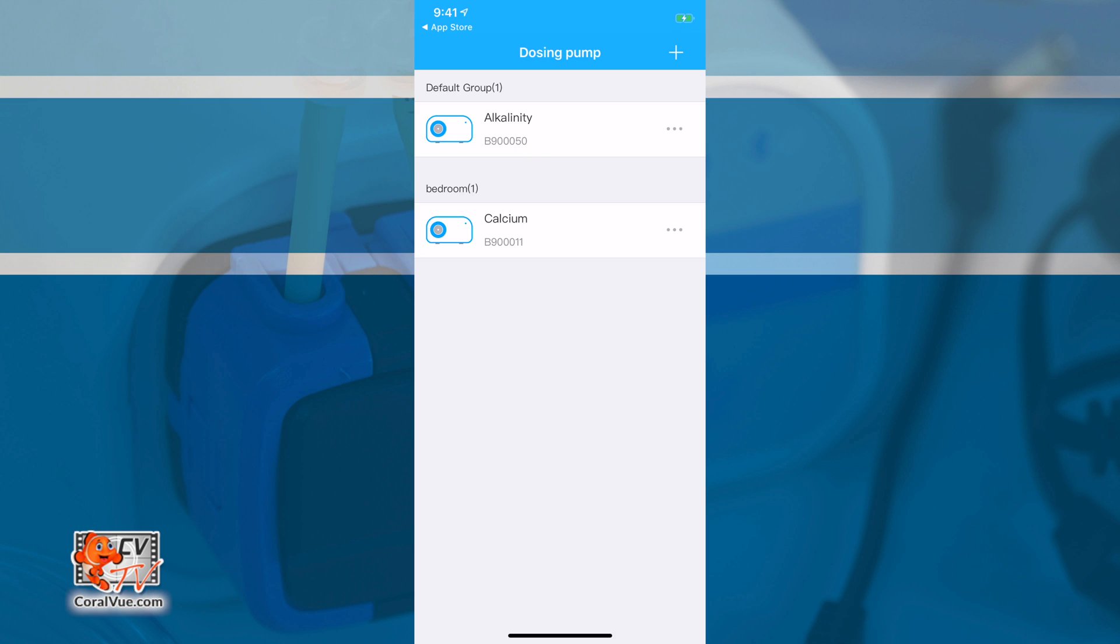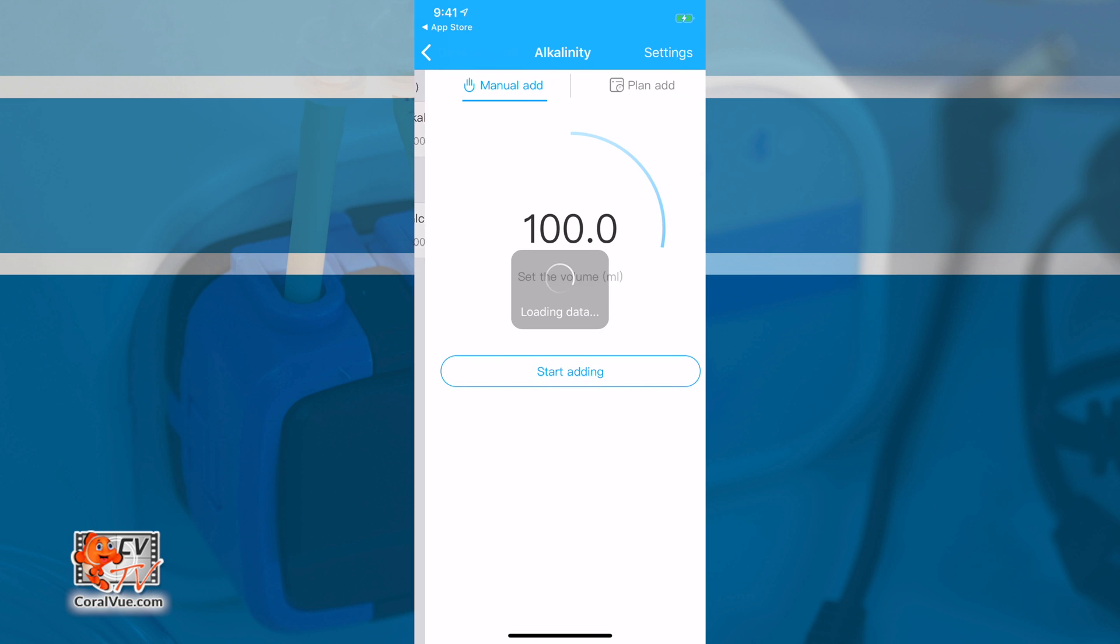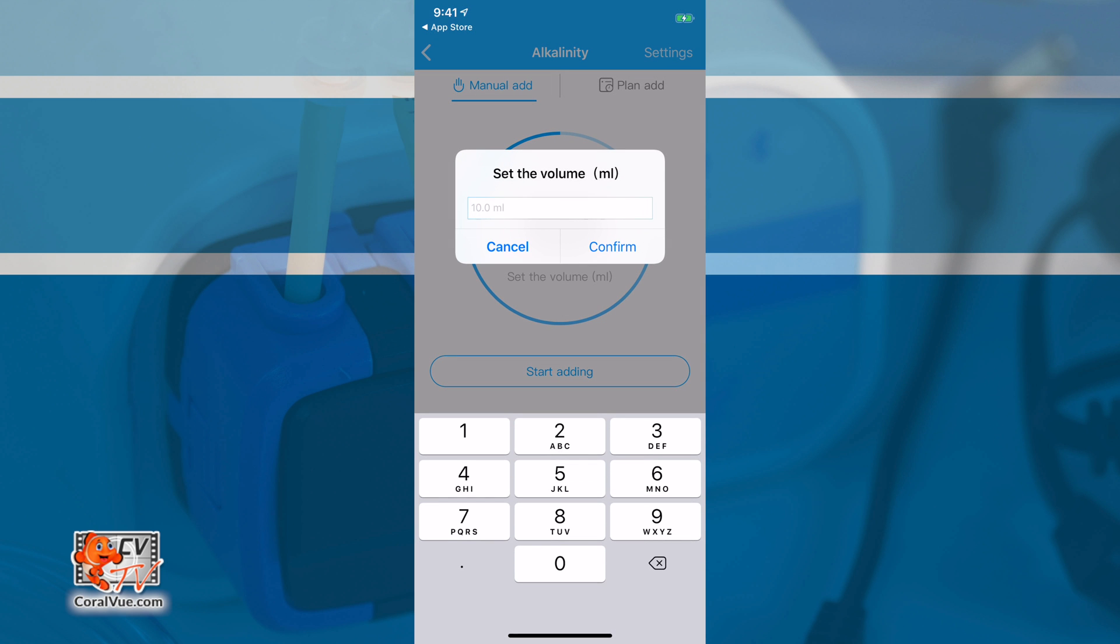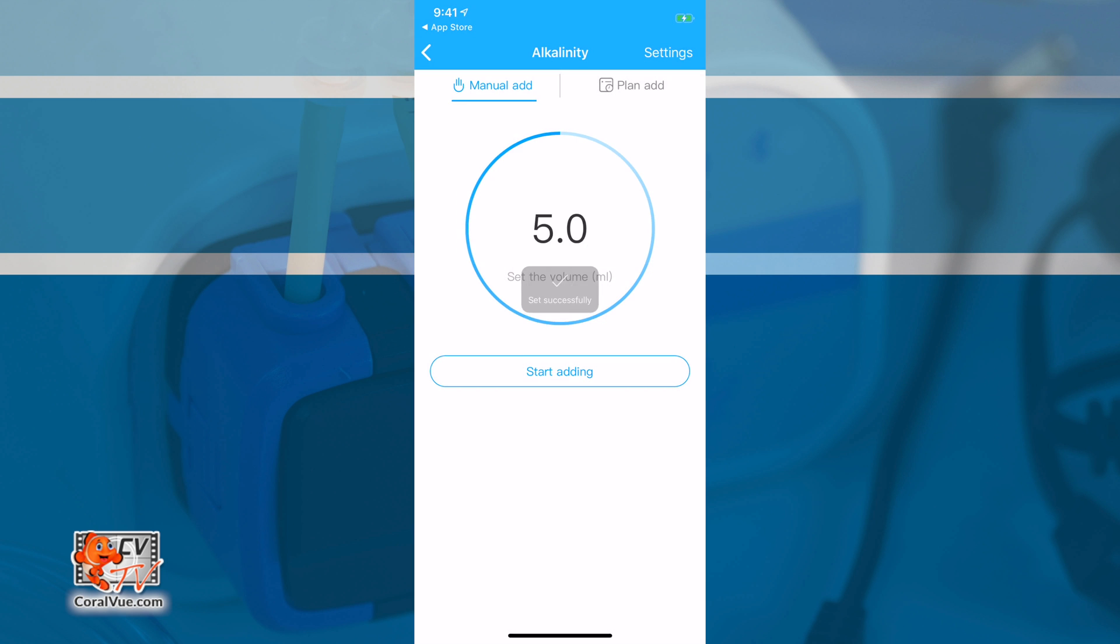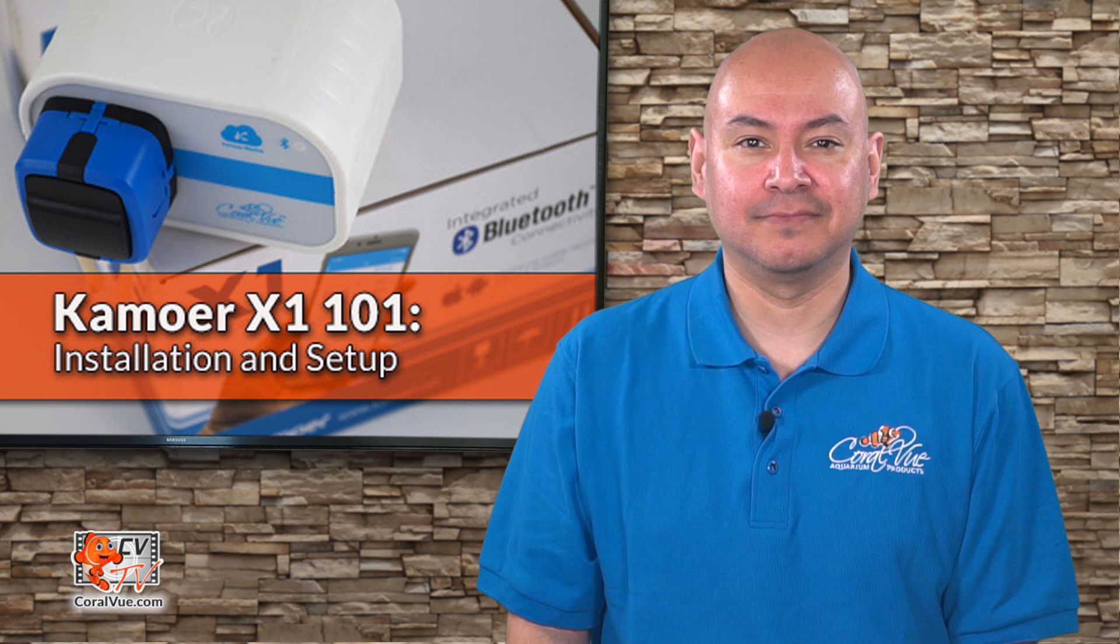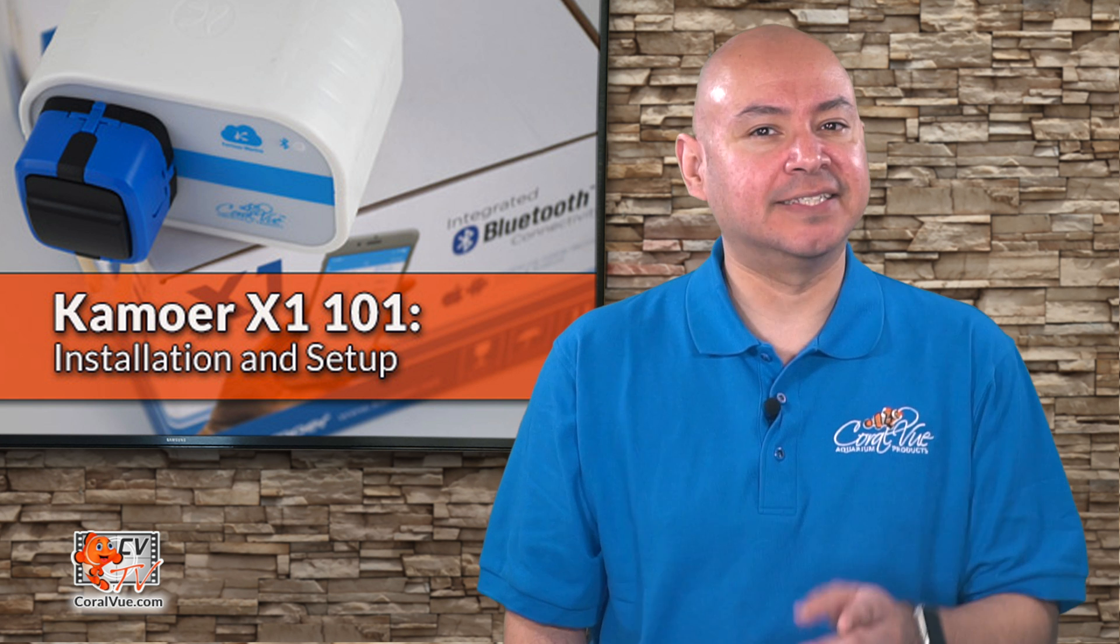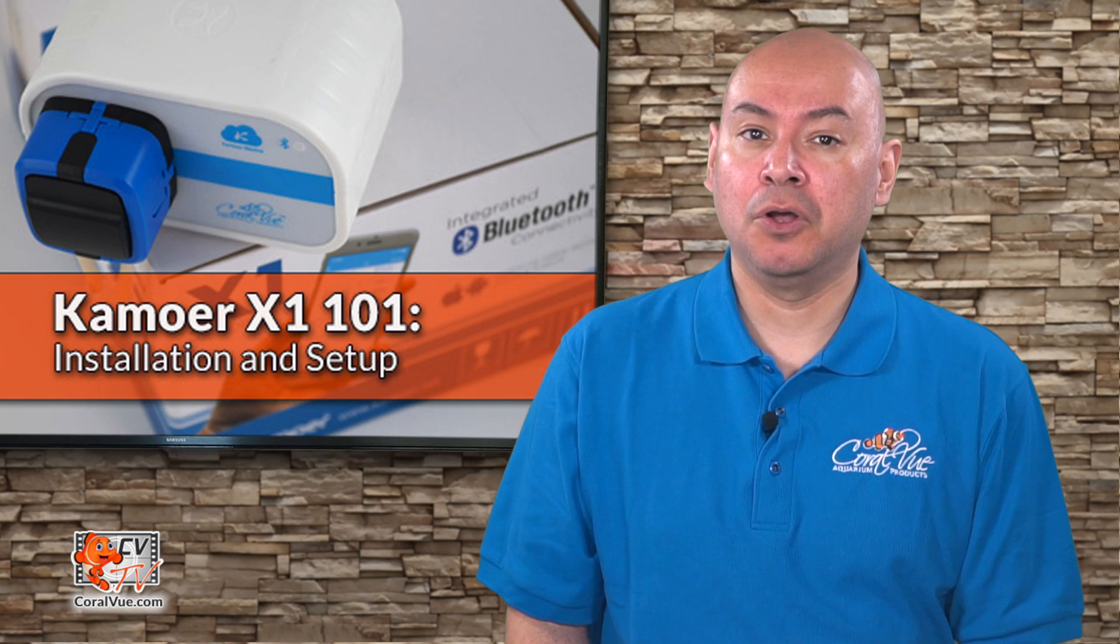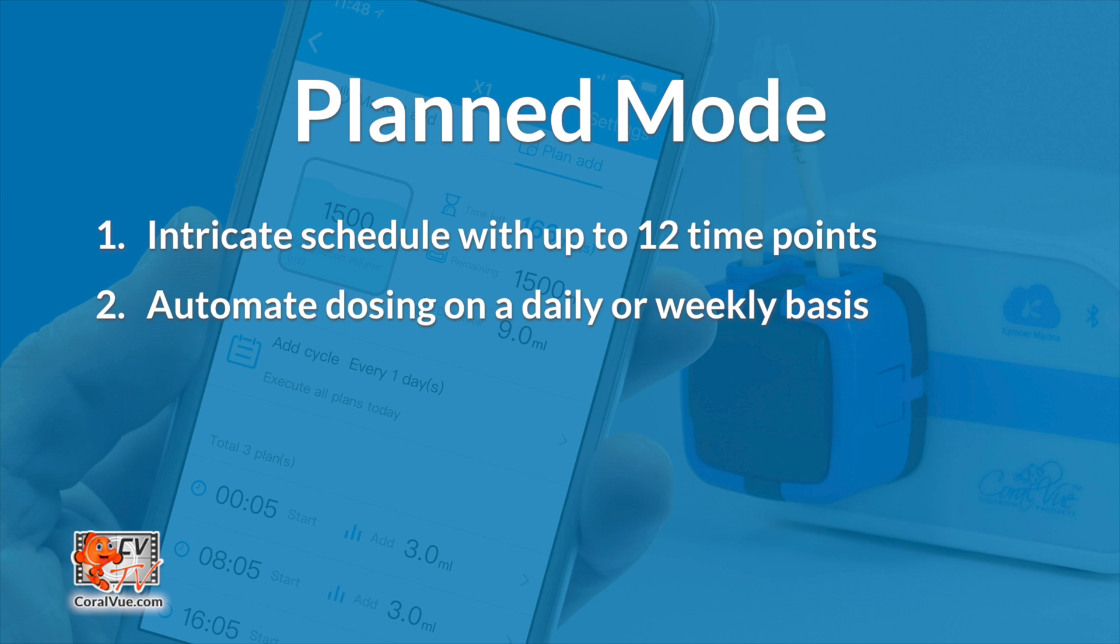To dose manually, select Manual Add from the main screen. Tap on the center of the circle and enter your volume amount in milliliters. Tap on Confirm and then tap on Start Adding. The screen will show you a real-time countdown as the solution is being added. The second mode is the Plan Mode. This allows you to create a more intricate schedule for up to 12 different time points in a 24-hour period or automate a single dosing on a daily basis at the same time each day.